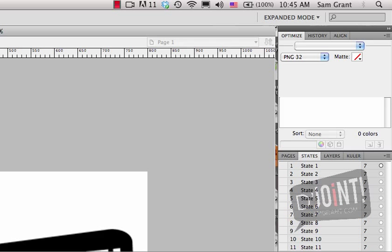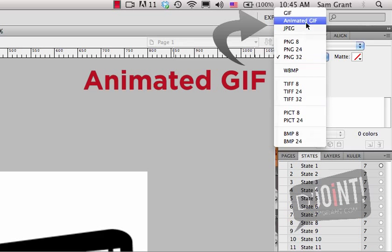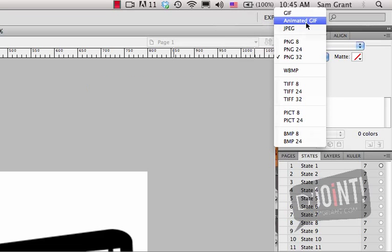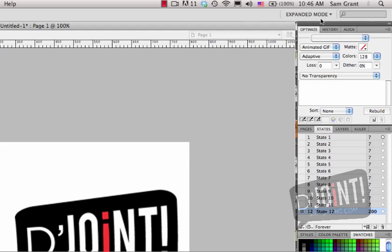Now let's say that you're ready to actually save this animation as a separate file. The first thing you want to do is go to the Optimize panel and then switch it to Animated GIF. Failure to do this will just export it as a regular single file and the animation will not play. So I'm going to choose Animated GIF as my optimize option here with no transparency setting on it.